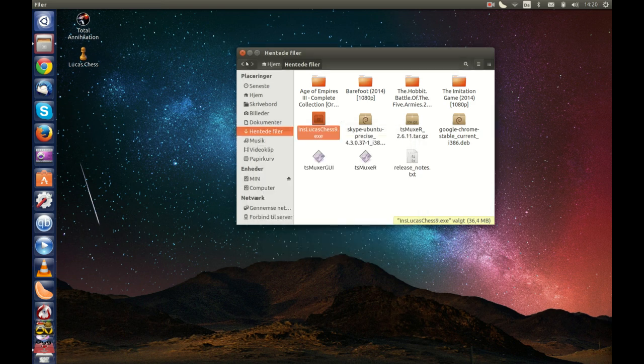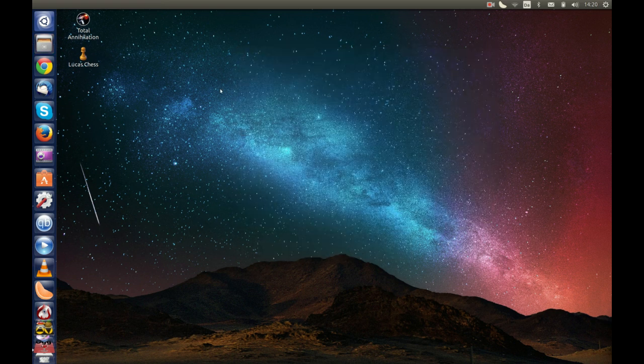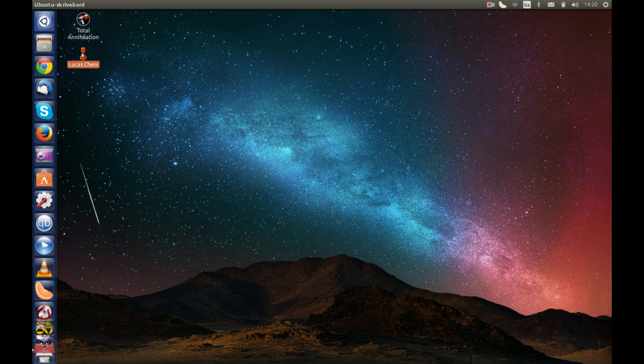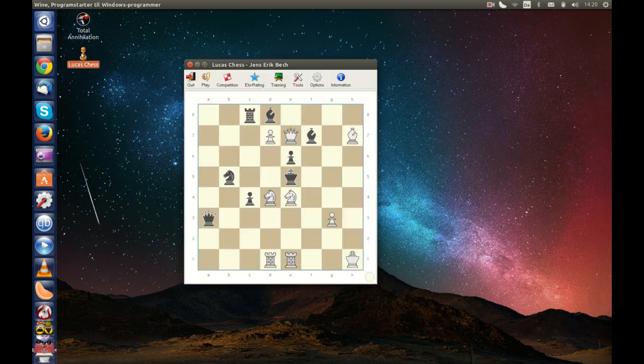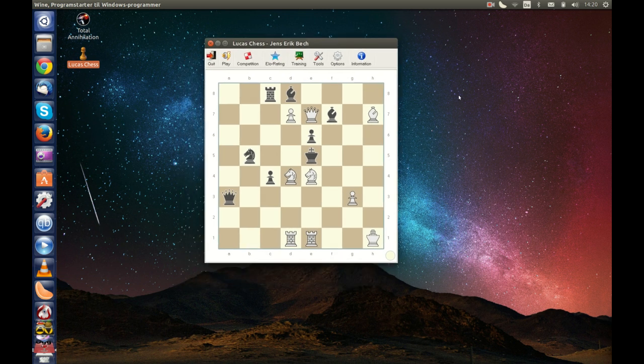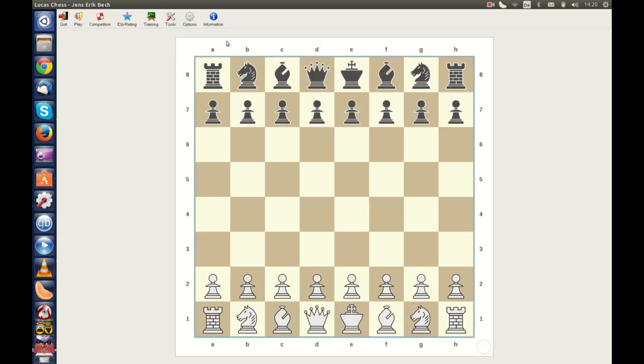Now you see you have got a nice icon on your desktop and you can press this. There you have the program, very nice. You can have it in full screen also.